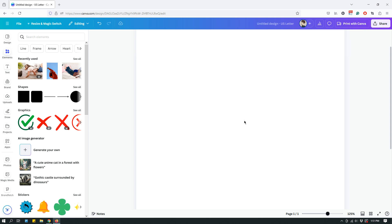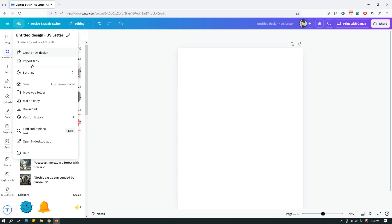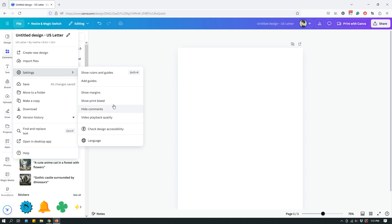Those are some of the cool things Canva already has to help you make better design choices. But you can also add custom guides and rulers. To do that, go to File and under File click Settings. When you hover over Settings you'll see options like Show Rulers and Guides, Add Guides, Show Margins, Show Print Bleed, and other options.